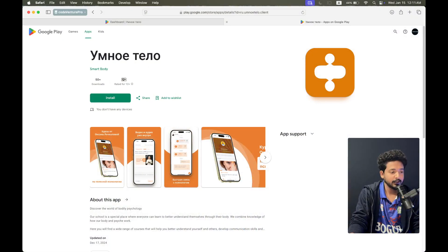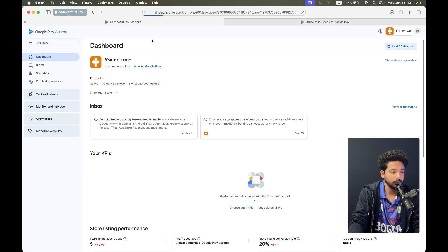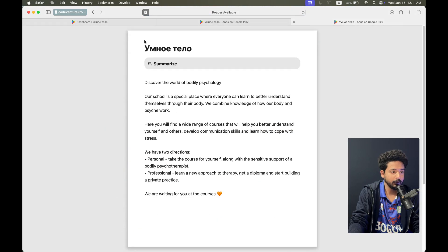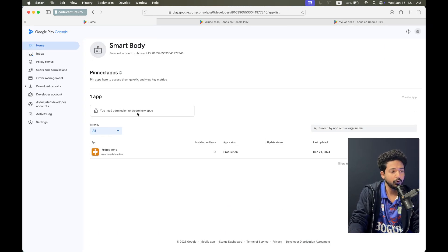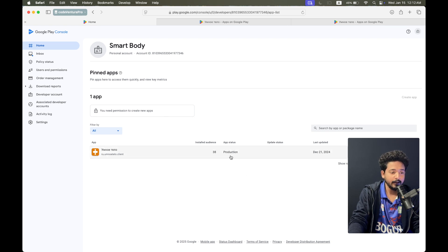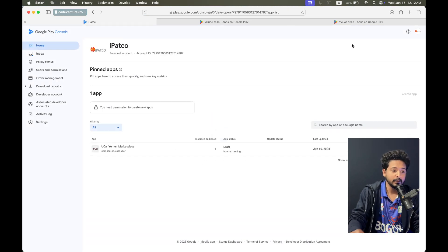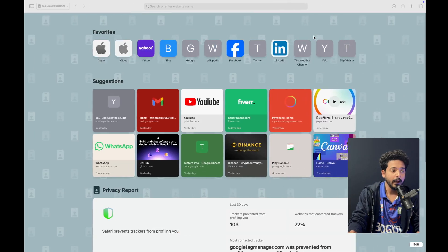I can share some applications I have tested that are live now — you can see these applications were published recently. If I go to the dashboard and reload, you will see the app dashboard here. Click on view and the app is showing. If I click on all apps, only one app is showing because the admin only gave me access to see that application. It is a production application and the last update is 21 December 2024.